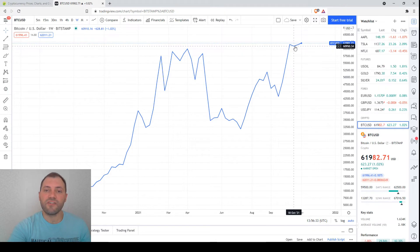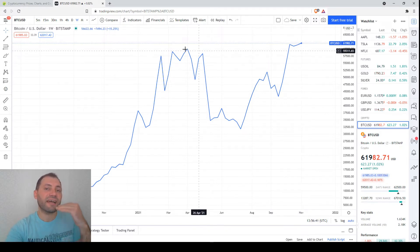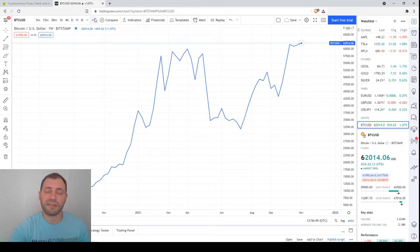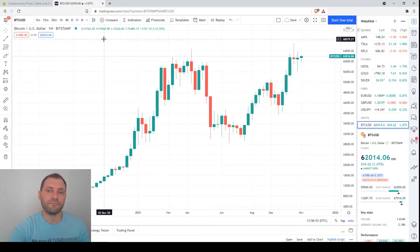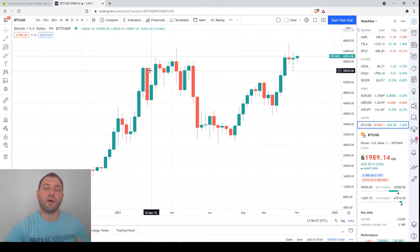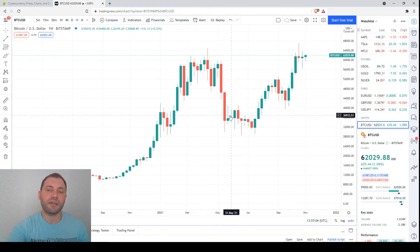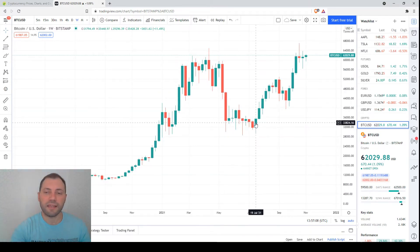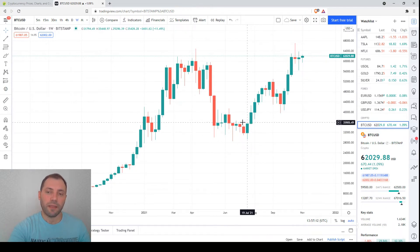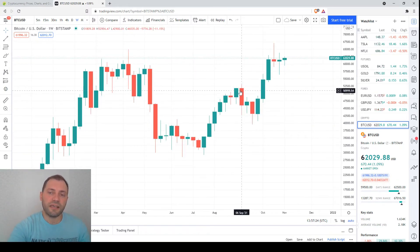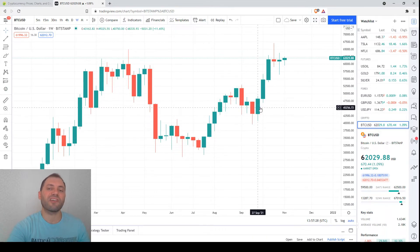In the weekly chart, the closing prices for the last two candlesticks have been higher than the previous local high — a bull signal. Switching to the candlestick chart, we can see the price increase earlier this year followed by a correction. We were able to spot the end of the decline and the potential rebound by analyzing the bullish engulfing. After that, we saw the three white soldiers — a common bullish candlestick formation. Then the price increased, and at the top a bearish engulfing formed, followed by a correction.